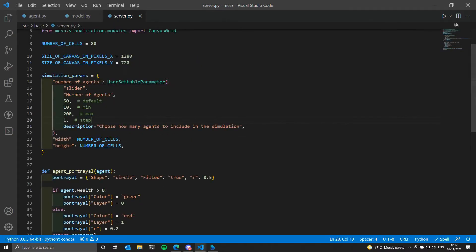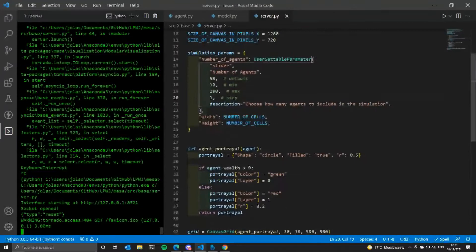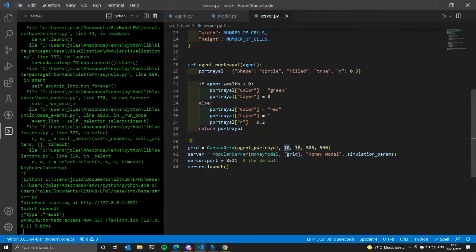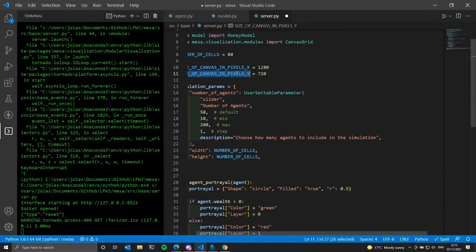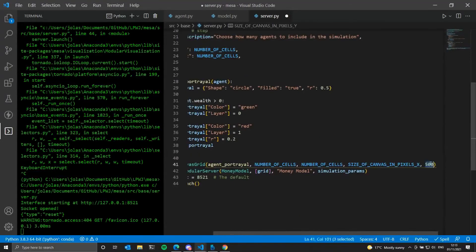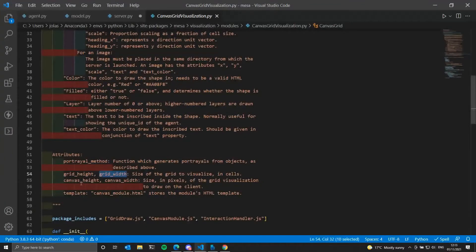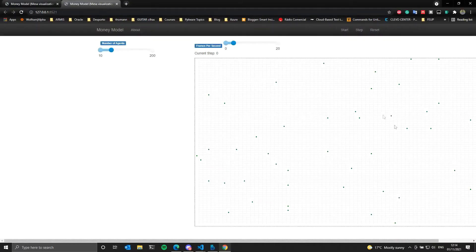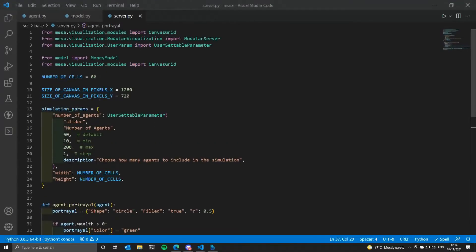Let's run the simulation. We have the slider here and we can adjust the number of agents, change the values, and press reset to see the changes. However, the simulation is not appearing on screen, so we have some problems. I forgot to change the canvas grid parameters — you need to give the grid height, width, and the canvas number of pixels in x and y, as shown in the canvas grid class description.